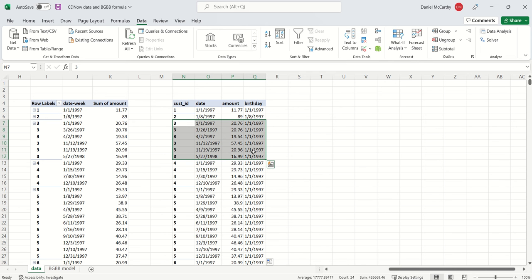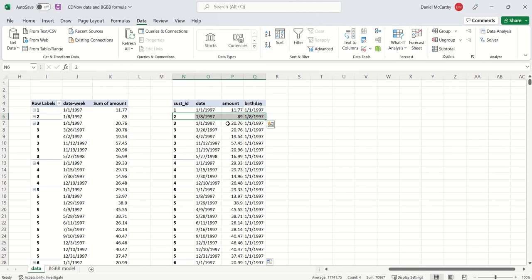For customer number two, this customer was one and done - first purchase was January 8th, and we see that the birthday was January 8th as well. So that gives us the birthday.